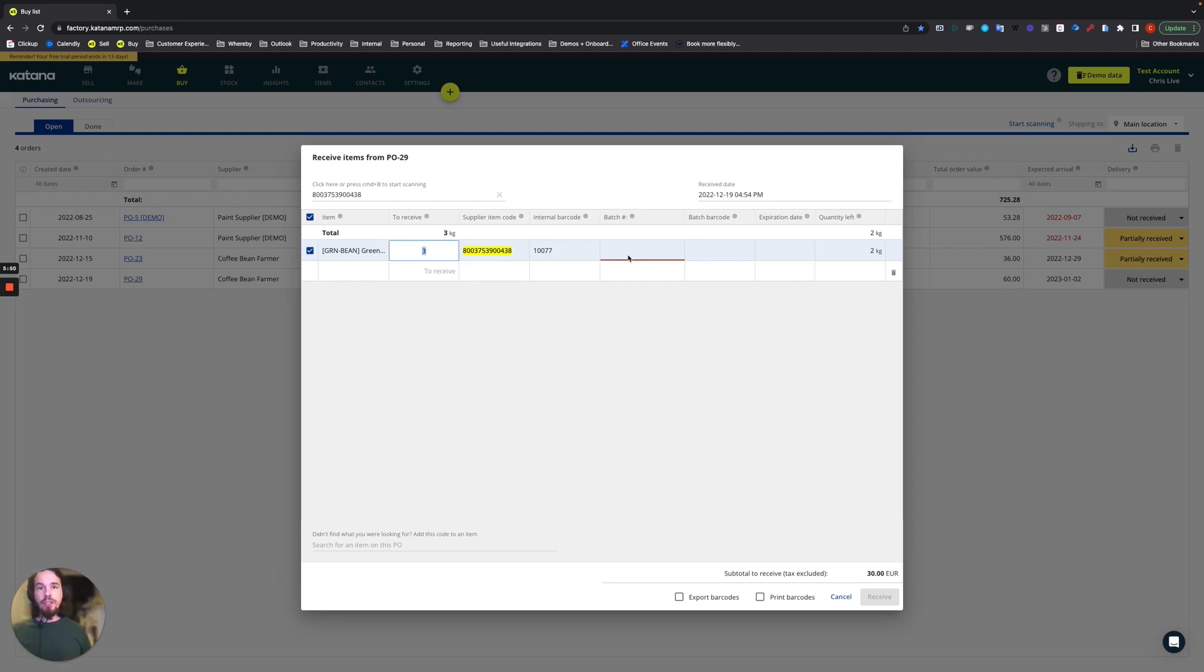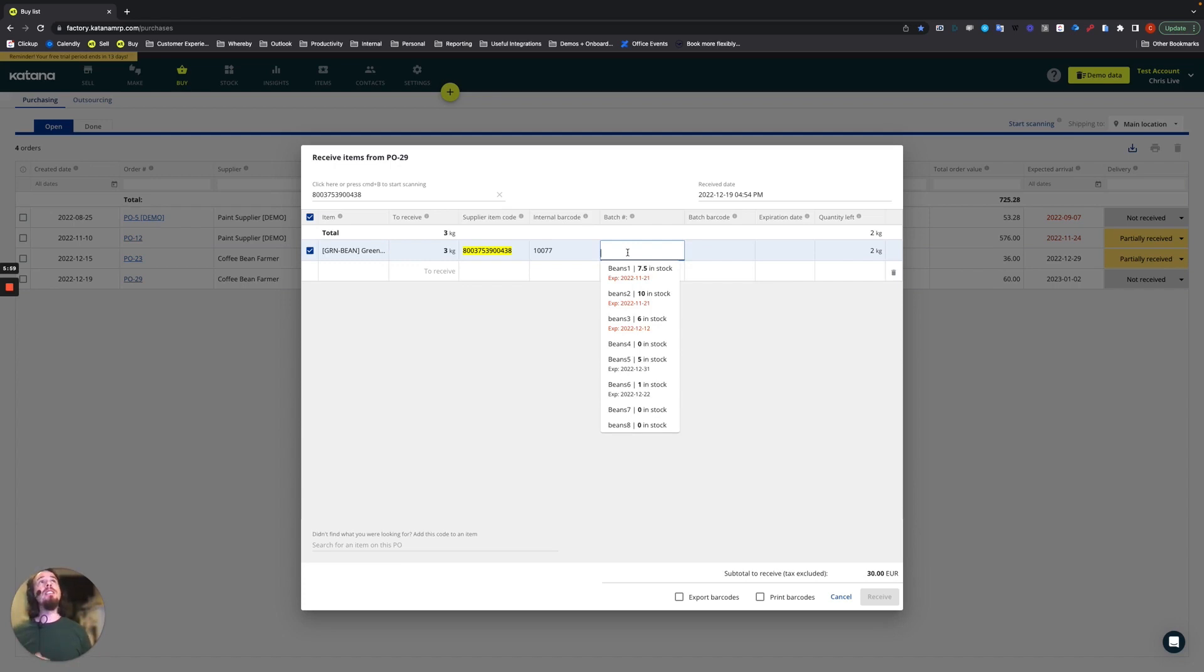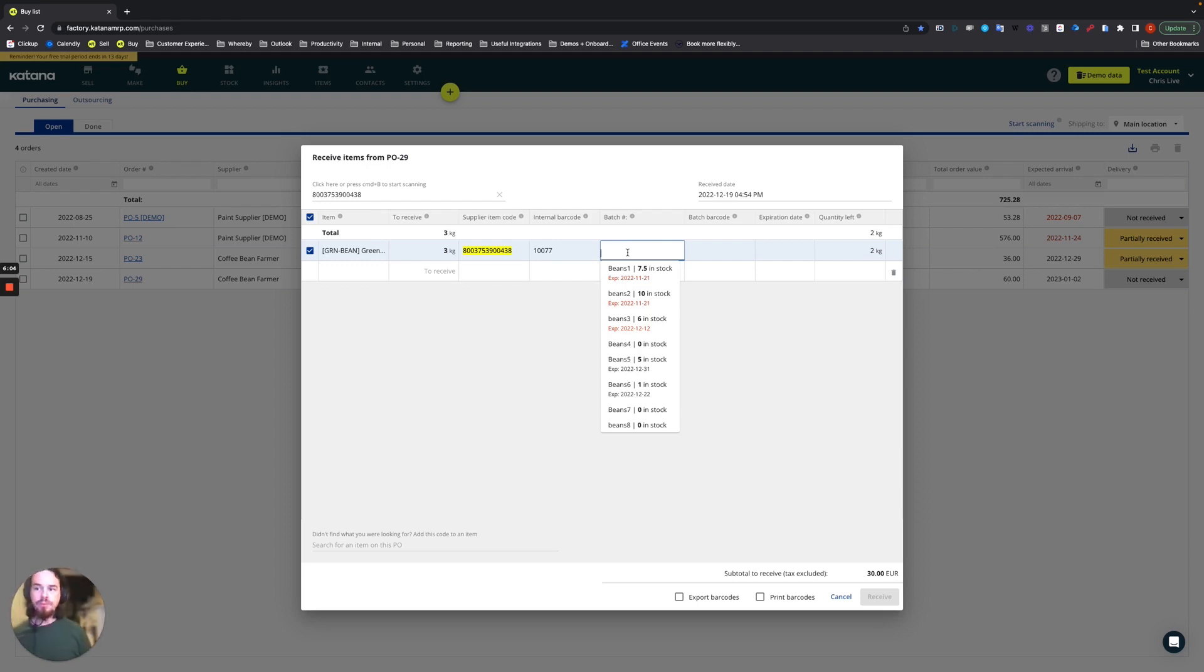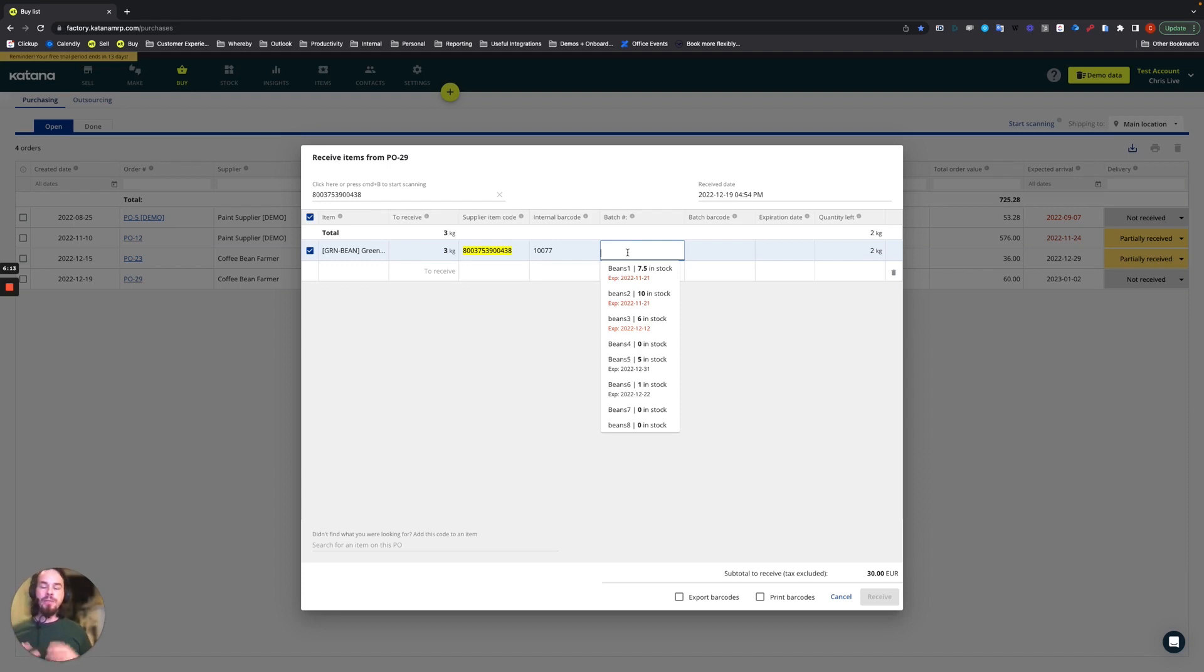What I can do is I can go in here and I can assign this to a pre-existing batch that already exists in my Katana account. That would be useful in certain cases where, let's say, the items that you're receiving are from multiple purchase orders but they're from the same batch. Or in some cases you have one purchase order but it's arriving at multiple times, so you need to assign the incoming items to the same batch that are coming with each shipment. There's different use cases, but Katana is built to solve all of those.